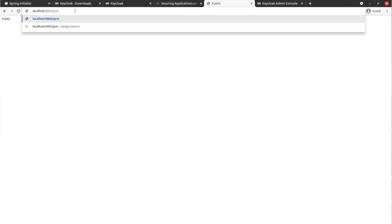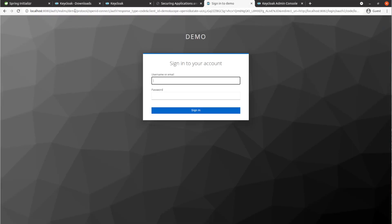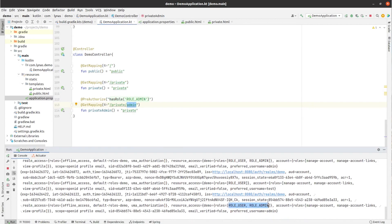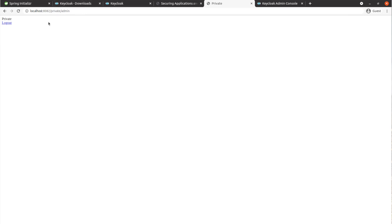Let's go back to private and log out. Now let's go back to the private endpoint and this time log in with admin. In the console we get both role_user and role_admin. This time we should be able to access the /admin endpoint — and as you can see, we can access the /admin page with our admin user who has the role_admin role.